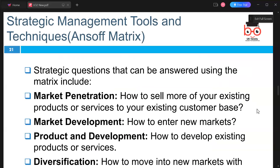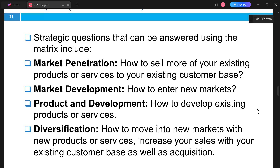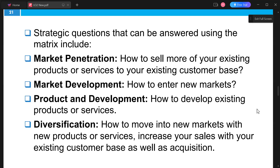Using the Ansoff Matrix, we answer strategic questions around market penetration, market development, product development, and diversification — looking at how to sell more existing products, how to enter new markets effectively, how to develop existing products and services, and how to move into new markets with new products or services, while increasing sales with an existing customer base.